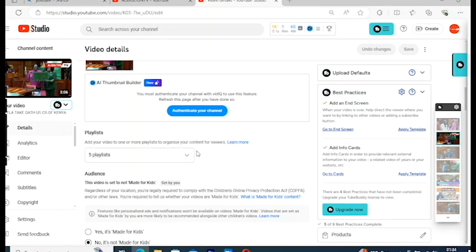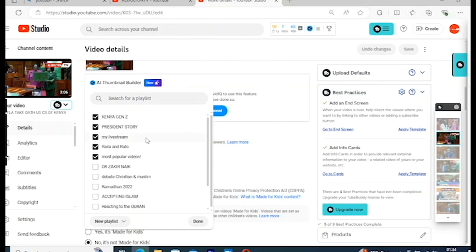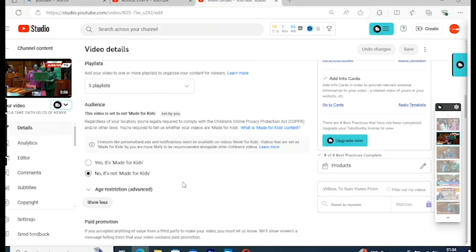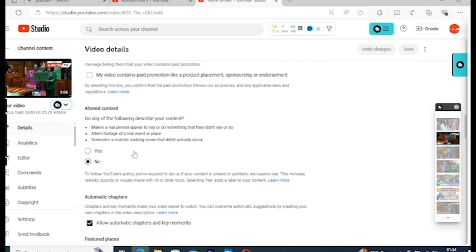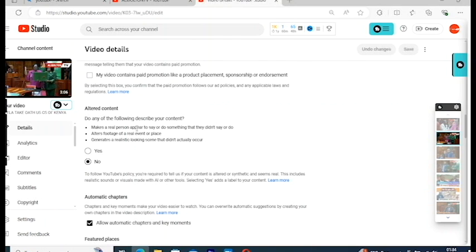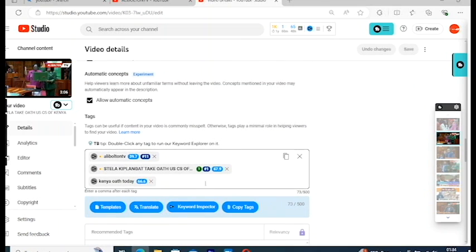After that, scroll down. Add your video to a playlist — don't forget to add your video to a playlist. It's very important because adding your video to a playlist will help people stick on your channel for a long time. Also make sure to set the audience setting: if it's not for kids, select 'No, it's not made for kids.'